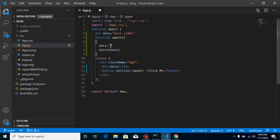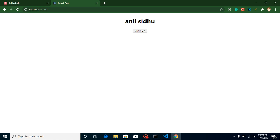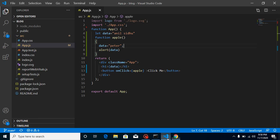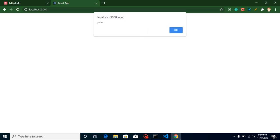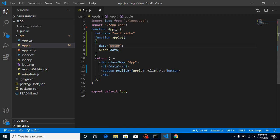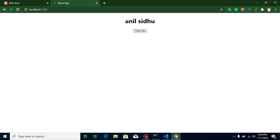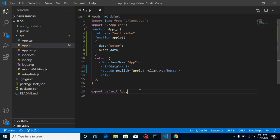Now I'm going to change this data value — let's make it 'Peter'. The initial print shows 'Anil Sidhu' because that's what we defined initially. On button click I'm changing the data variable value, so when I click, the alert shows 'Peter' because the value changed. But when you check the rendered output on screen, this value is actually not changed there.